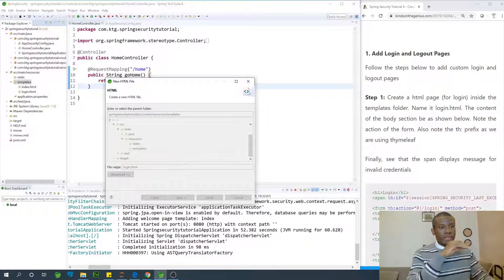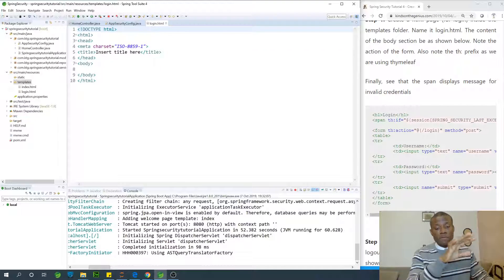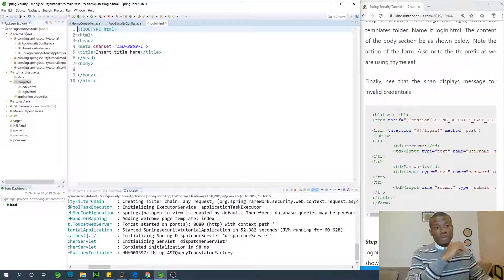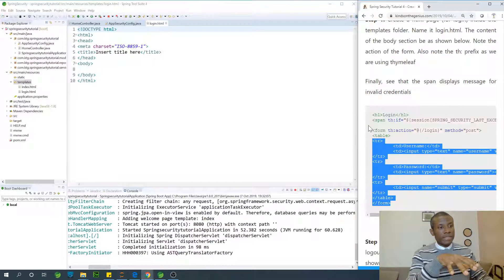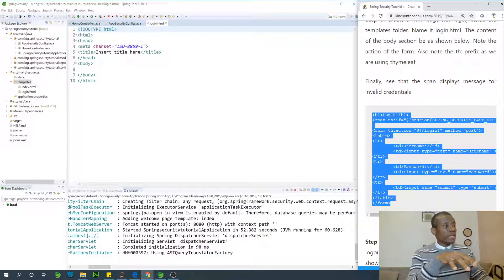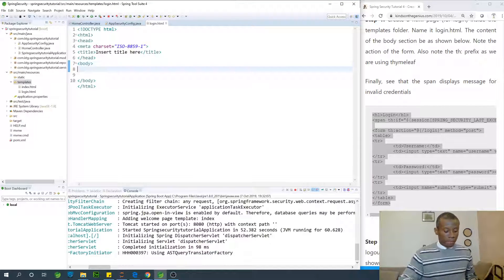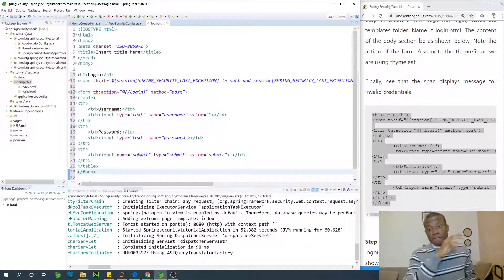This is a basic HTML file we are going to create. It will have two text boxes for username and password, and a submit button. The first text box will have the name 'username' and the second will have the name 'password' — set it this way and Spring will understand what you're doing. I already have it done so you can just copy it and put it in the body section.